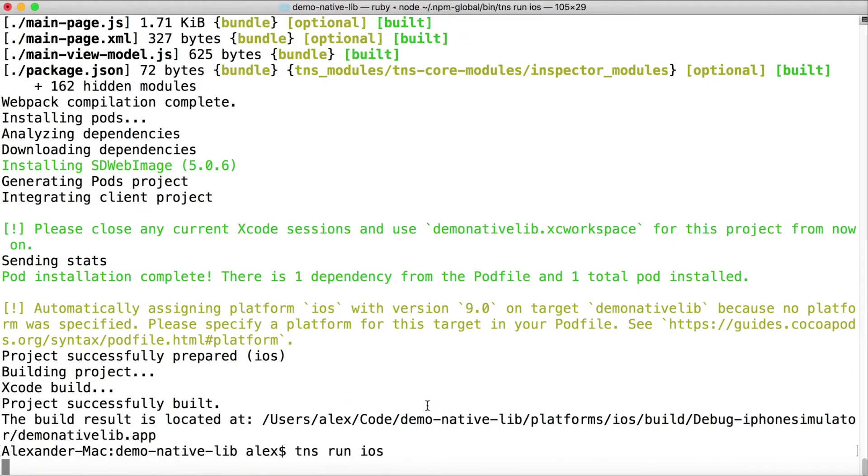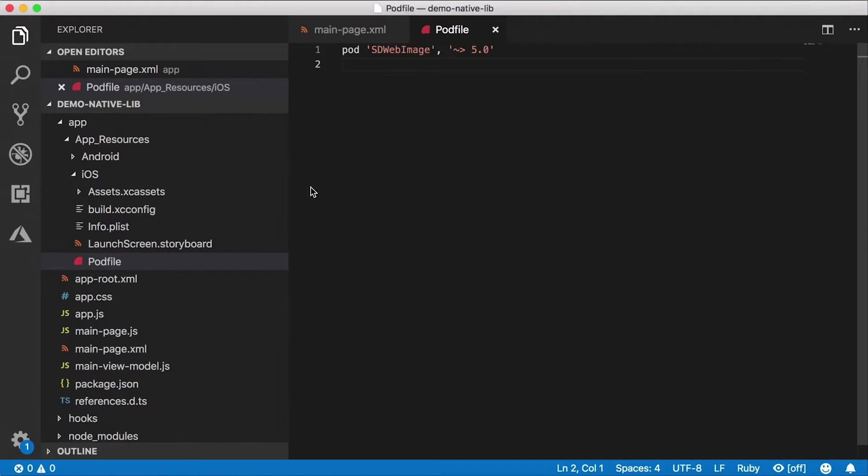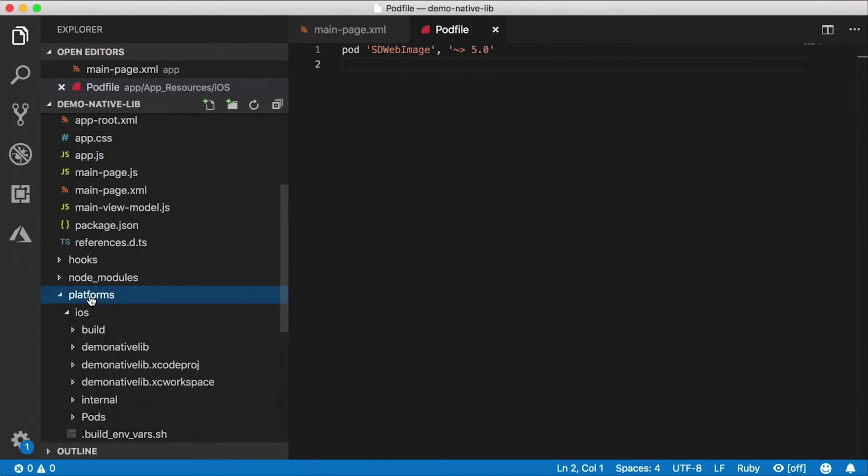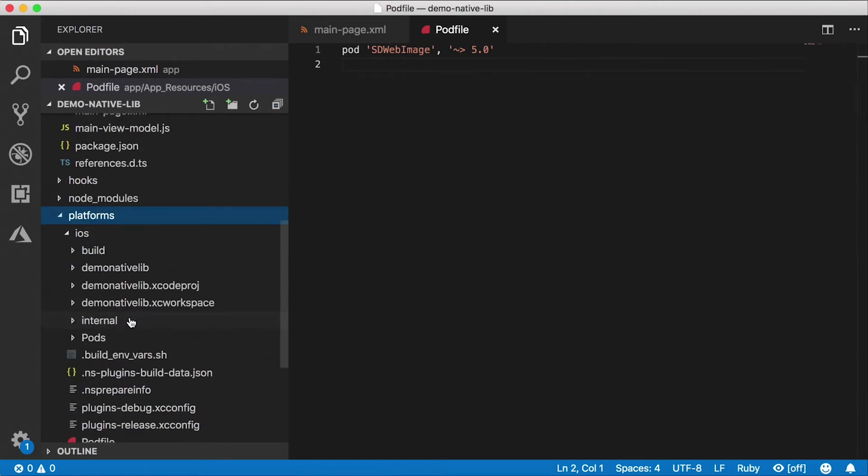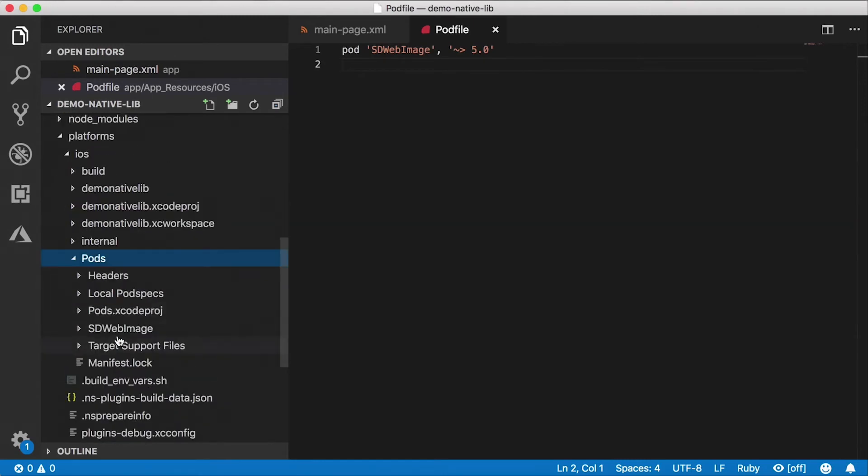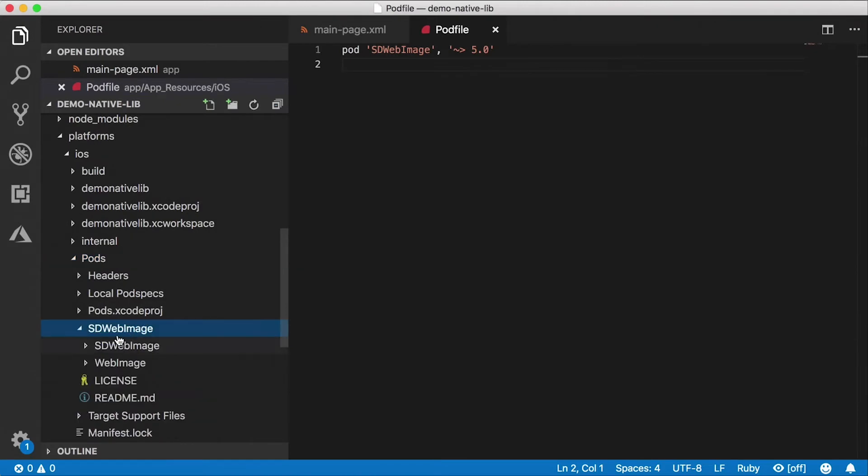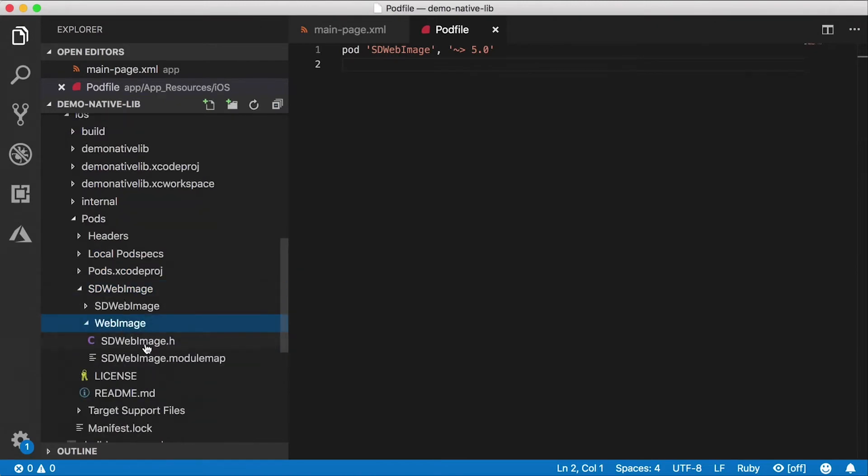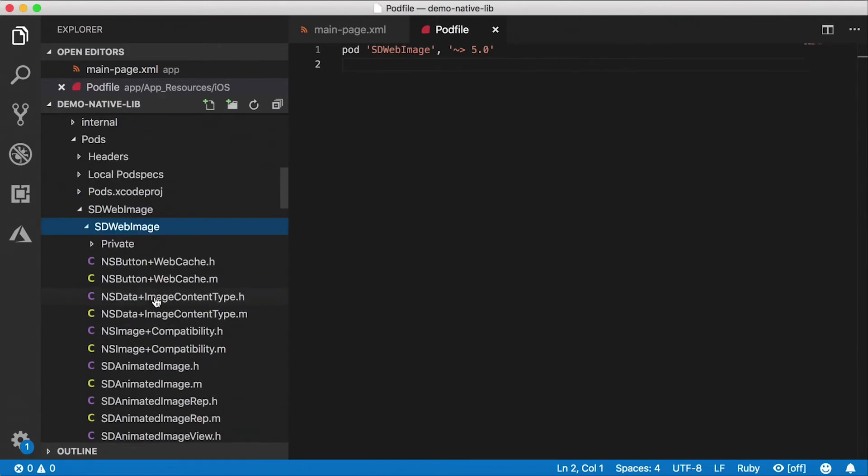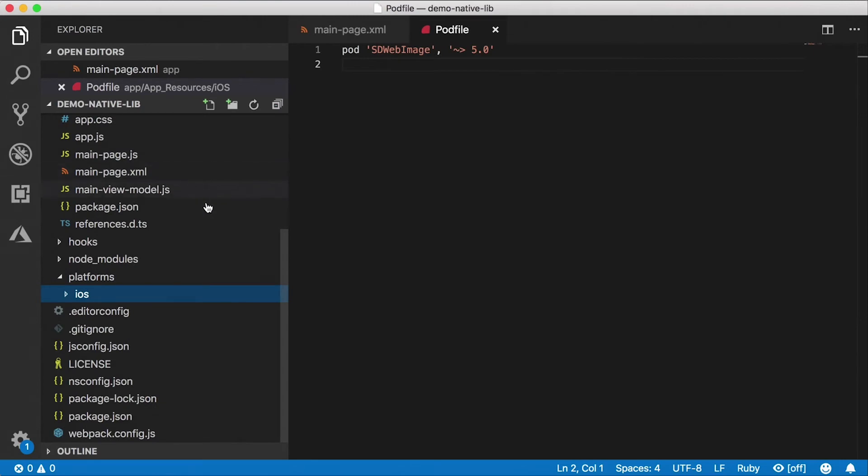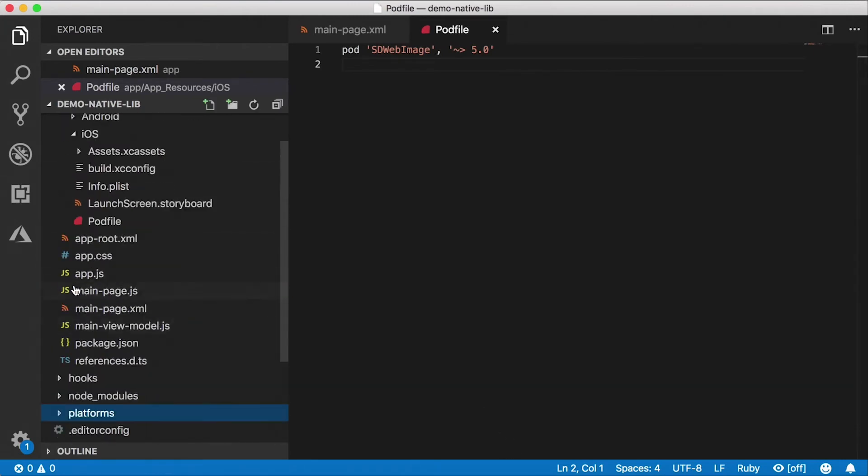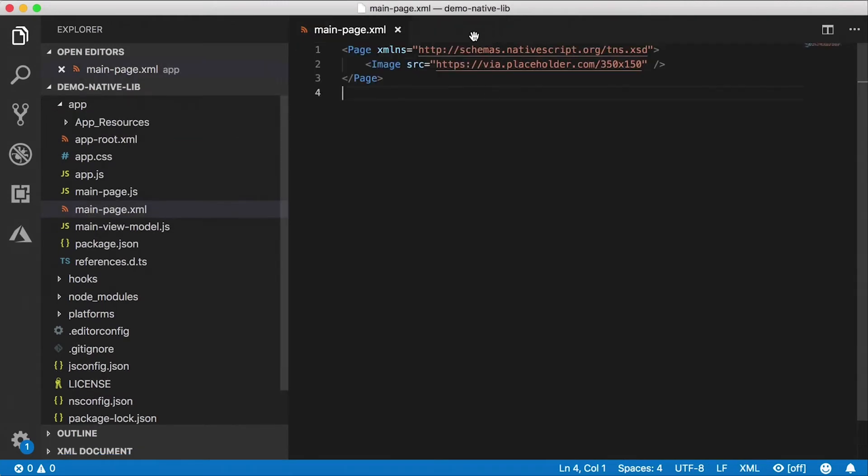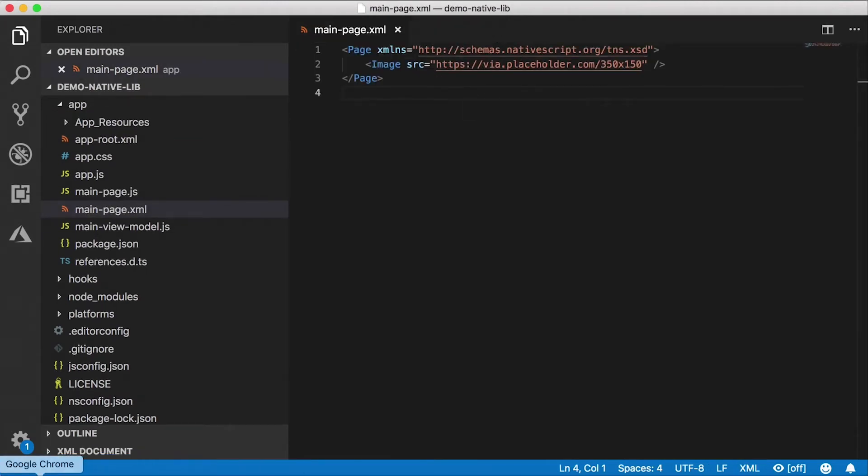It says here downloading dependencies, installing SDWebImage and that's the right version, generating pod project. And you can see that Xcode is building everything. Great. So tns run ios now that everything is built successfully. I'm gonna run it. In the meantime let's take a look at what's happened here. If you go to platforms, this is the built output. You can see there's a new folder here called pods and there's SD Web Image right there. There's the header file and there's the code. That's the Objective-C code. We don't need to worry about that thankfully.